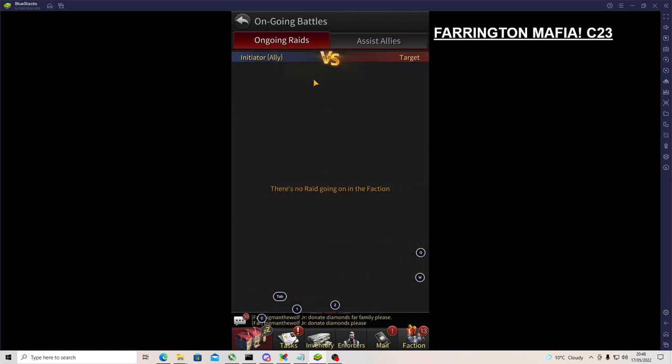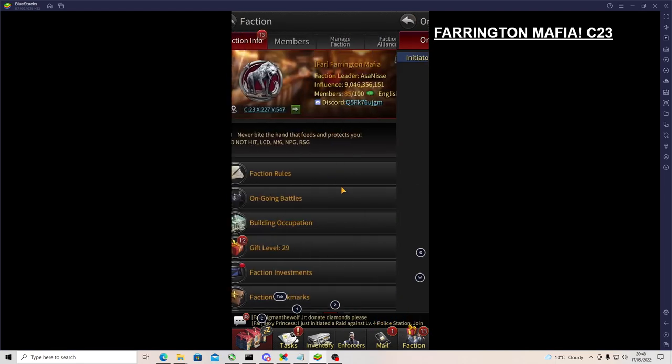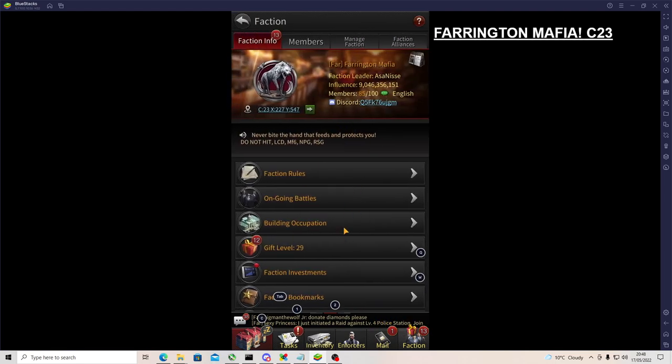Ongoing battles - that's when you can see if you're being raided or if your faction's doing a raid. You can see when one of your guys is getting hit or if you're getting hit, or if one of your guys is hitting someone else, or a little cop raid, like police station raids as you can see down there. That's where you can see all that.